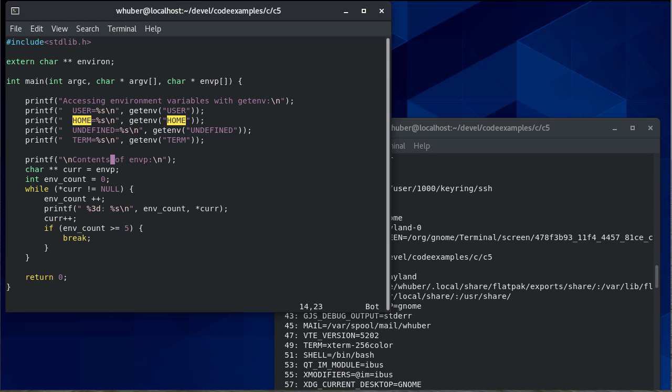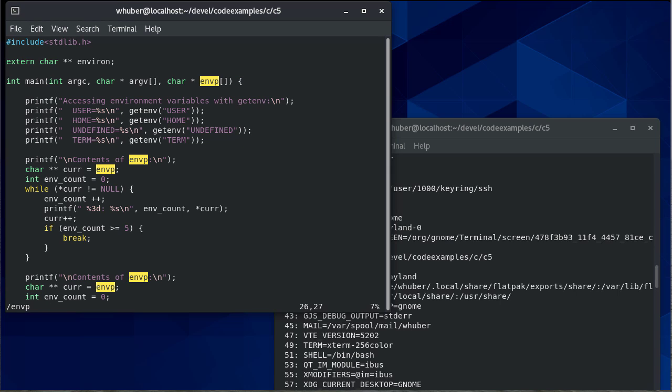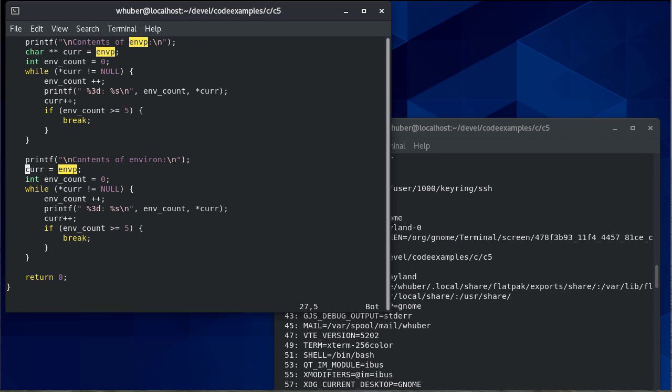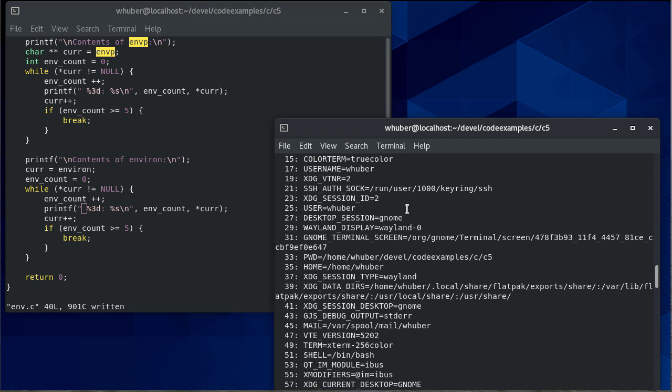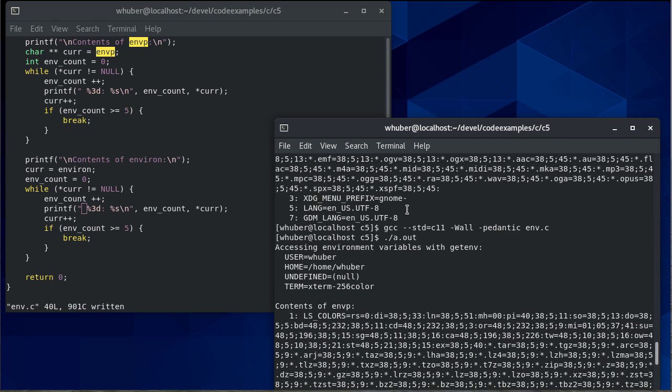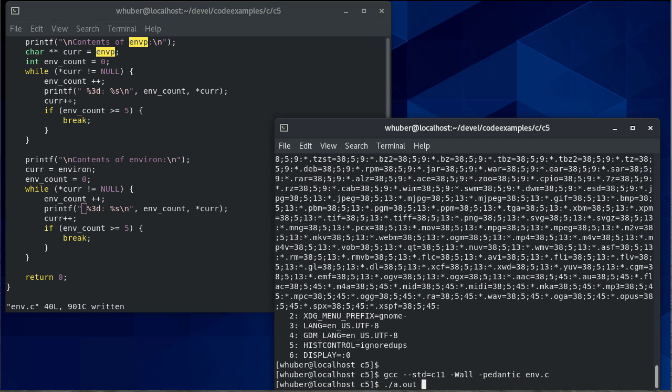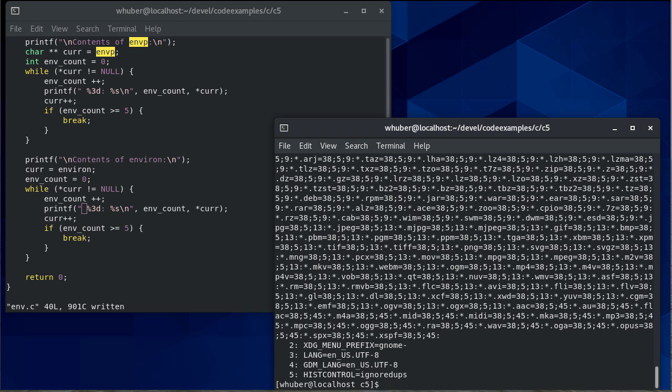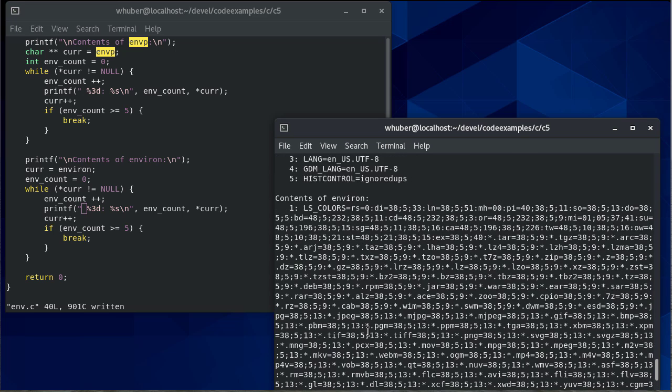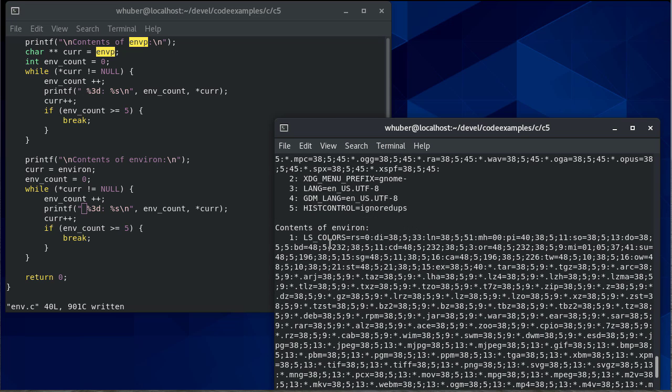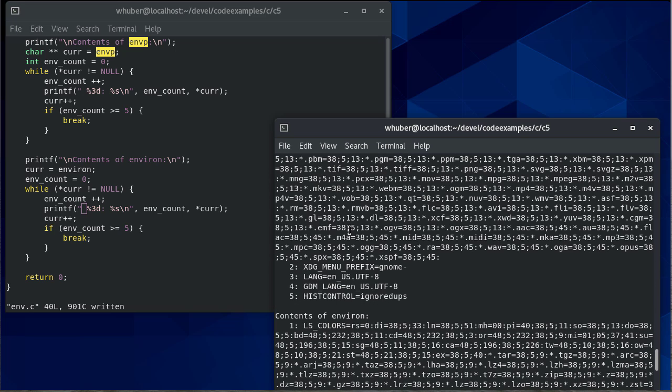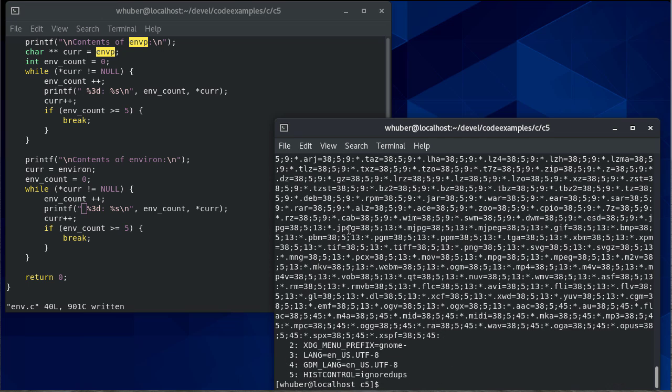So we can actually take the code we did here. And we'll just reset all of our variables. We'll set current equal to environ. Actually, we'll initialize that. I think everything else will keep the same. And we'll still just print the first five just to keep things manageable. So we compile, and we run, and you'll notice environ gives us the exact same output we got through using envp.